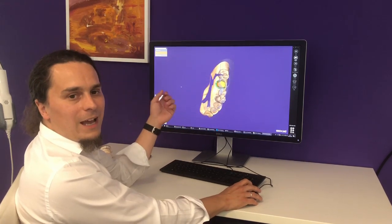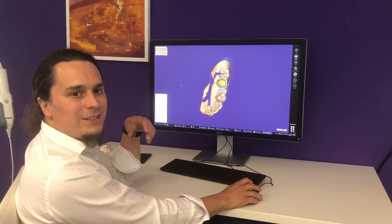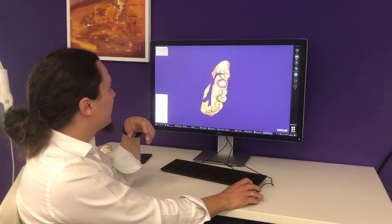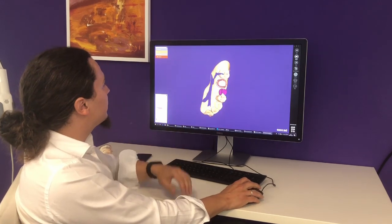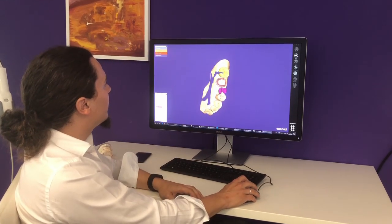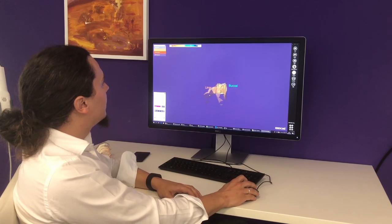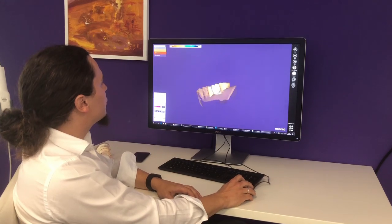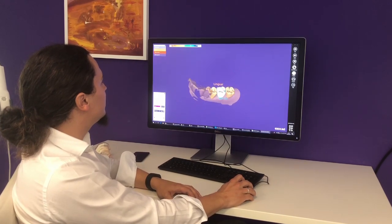Now the software will analyze the scan data, detect the adjacent teeth, and come up with an automatic placement suggestion for a tooth. I could adjust this manually but it looks fine to me.